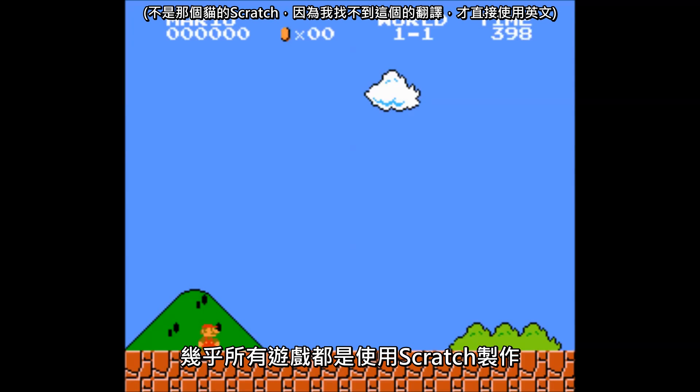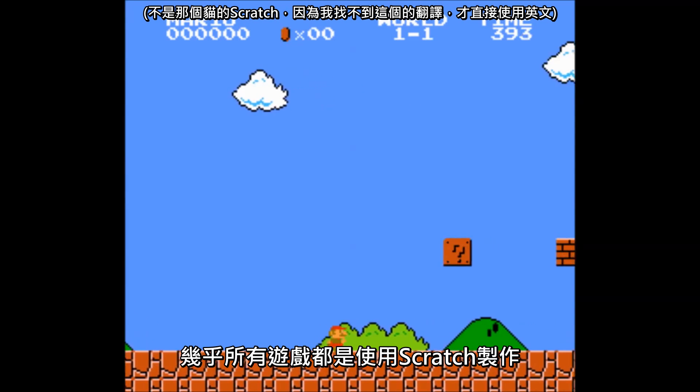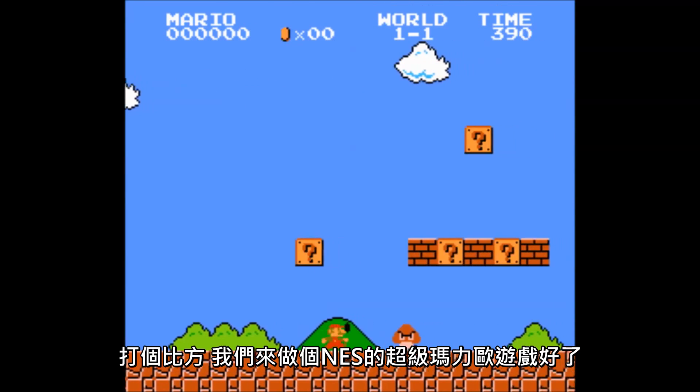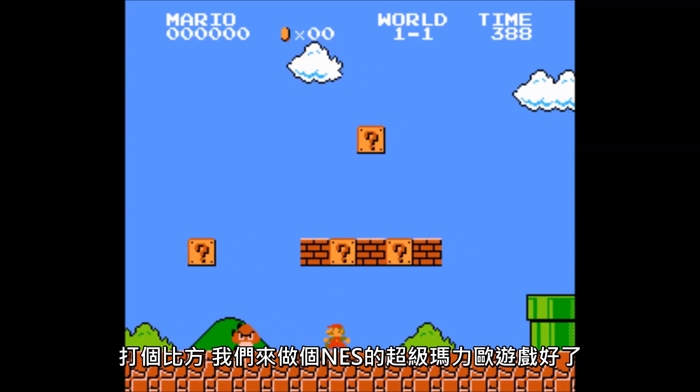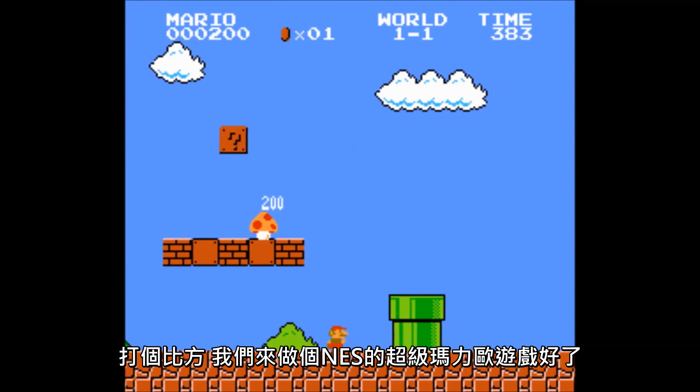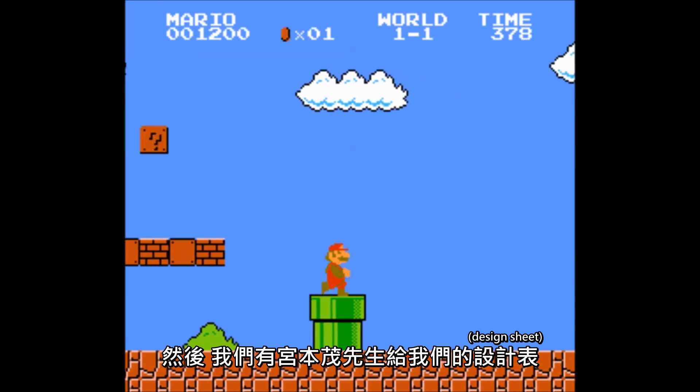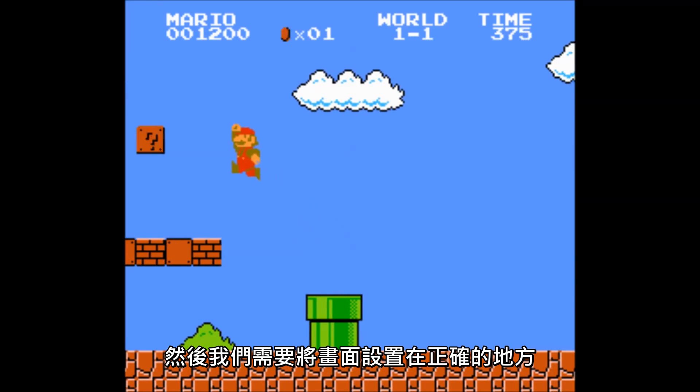Back in the day, nearly every game was made from scratch. For example, let's say we're making Super Mario Bros for the NES and we just got the design sheet from Miyamoto.